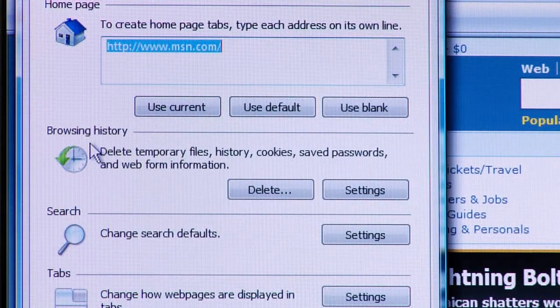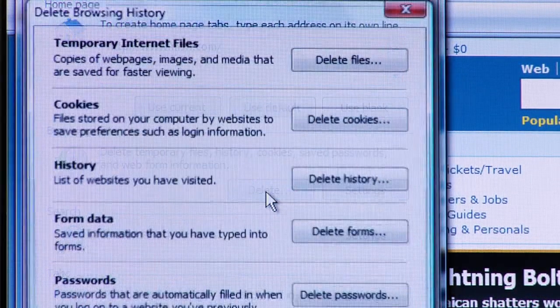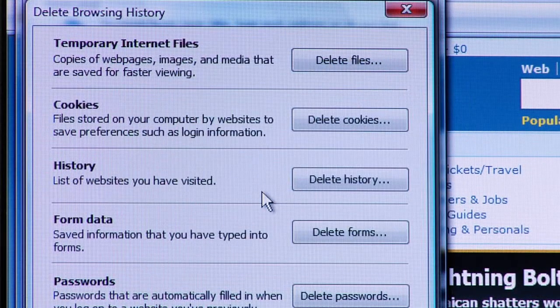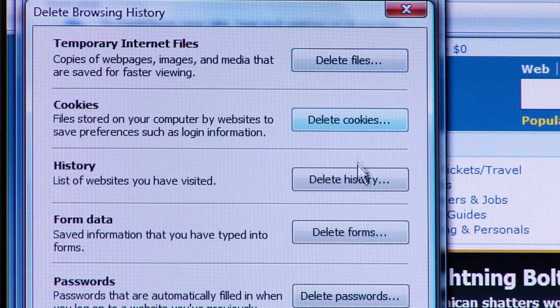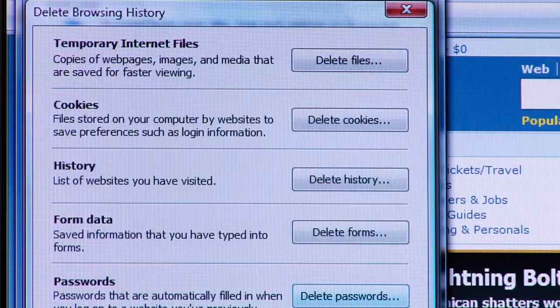This dialog allows you to selectively delete either temporary Internet files, cookies, history, form data — such as information you've filled out in online forms — or passwords. You also have the option of deleting all of that information in one fell swoop by clicking the Delete All button at the bottom of that dialog box.